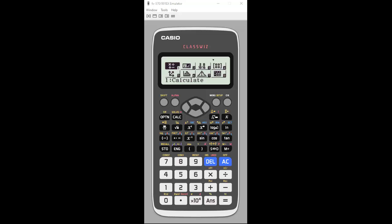Hi there. Today I'm showing you how to do vector calculations on the FX991EX class with scientific calculator. I'm using the emulator, but all the steps would be the same if you had the handheld.